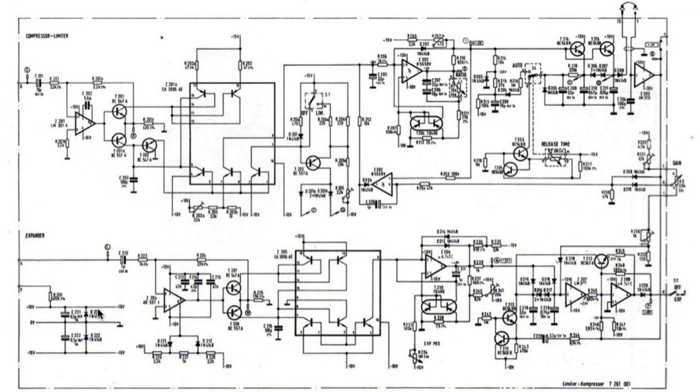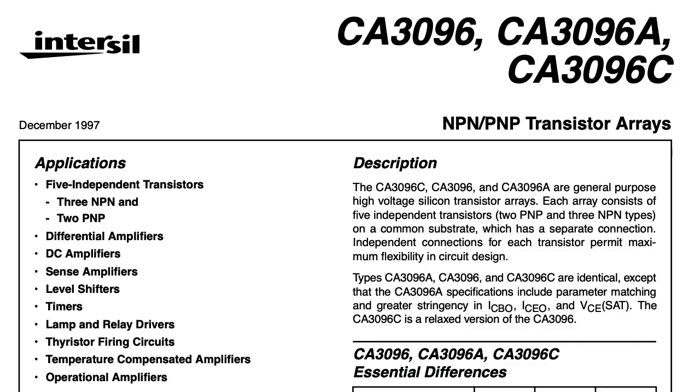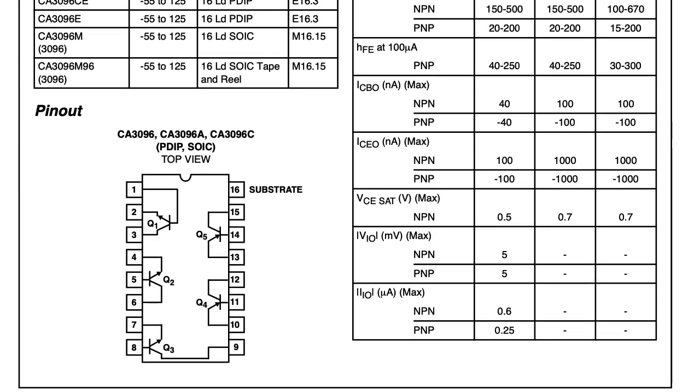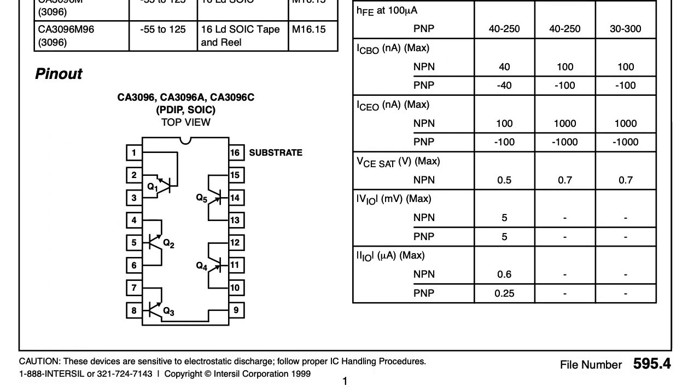And there's a lot of complicated stuff going on here. There's probably a lot of log and anti-log kind of operations. And notice each sidechain uses a CA3096. The 3096 is a matched transistor array with five transistors.